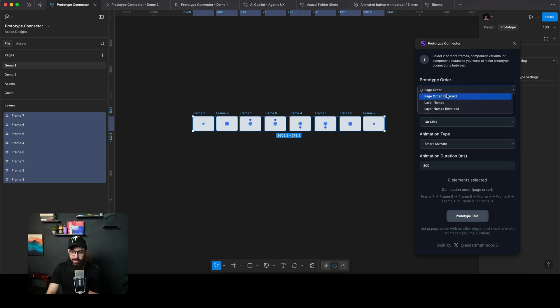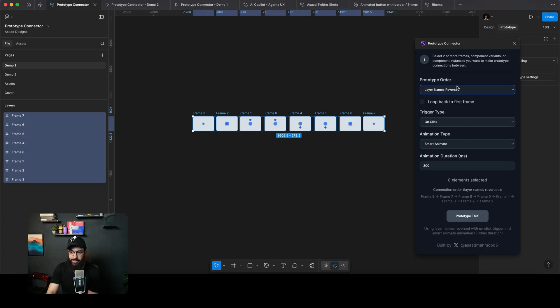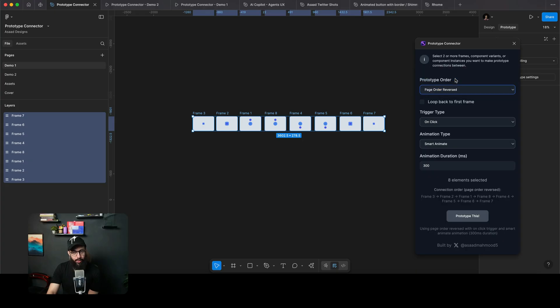I can even say that it's going to be based on the layer names like layer one, frame one, two, three, four, five, six, seven, eight, or layer names reversed. And it's going to help me do that as well. For now, I just want to do page order reversed.